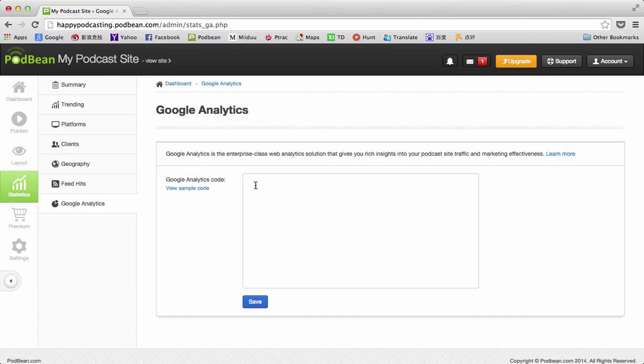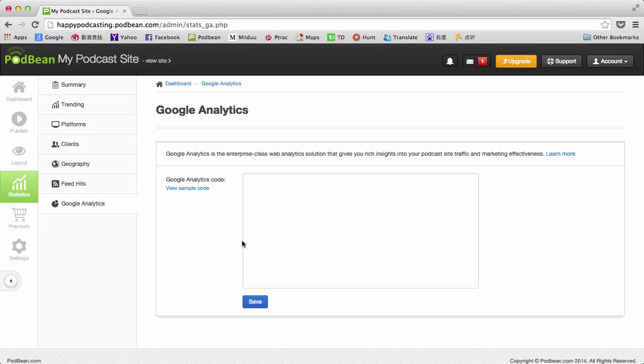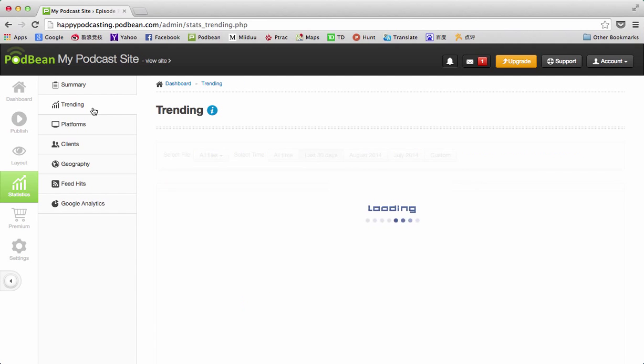To do this, you actually go to Google first, log into your Google account, get the Google Analytics code ID, cut and paste it in here and save. Then you'll have that ability, that when you log into your Google Analytics, to see more information detail about your podcast site. That's very useful.